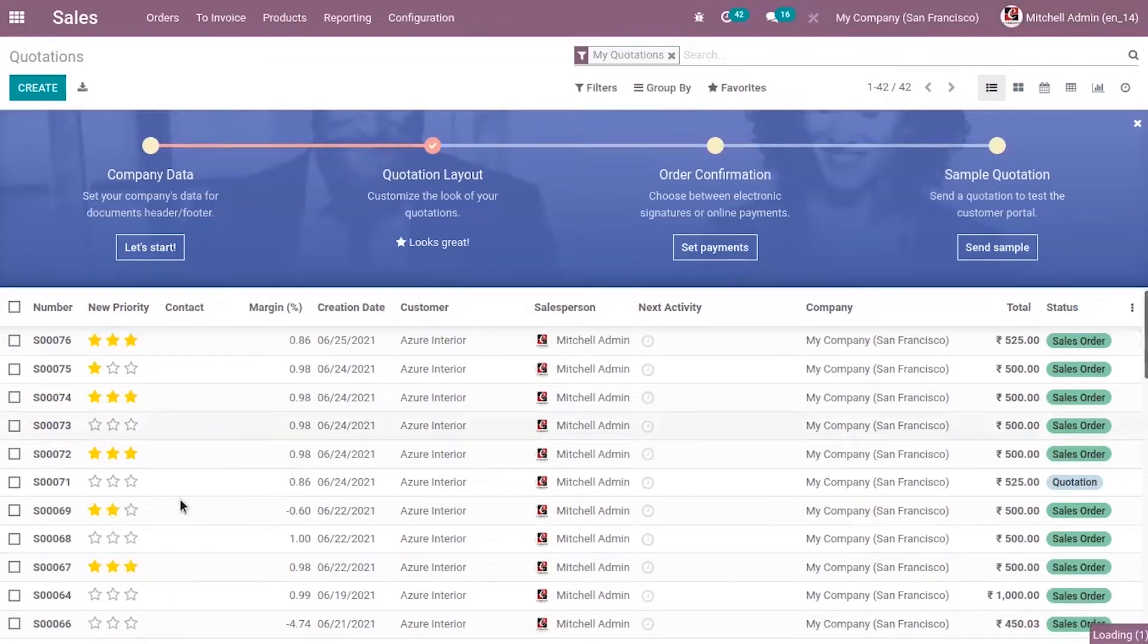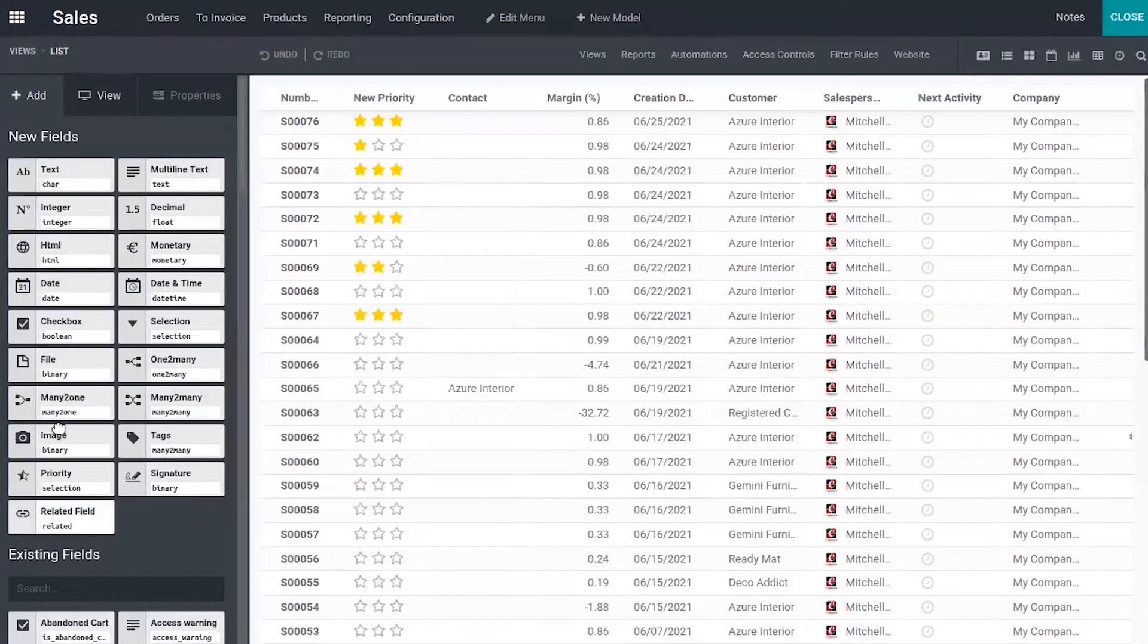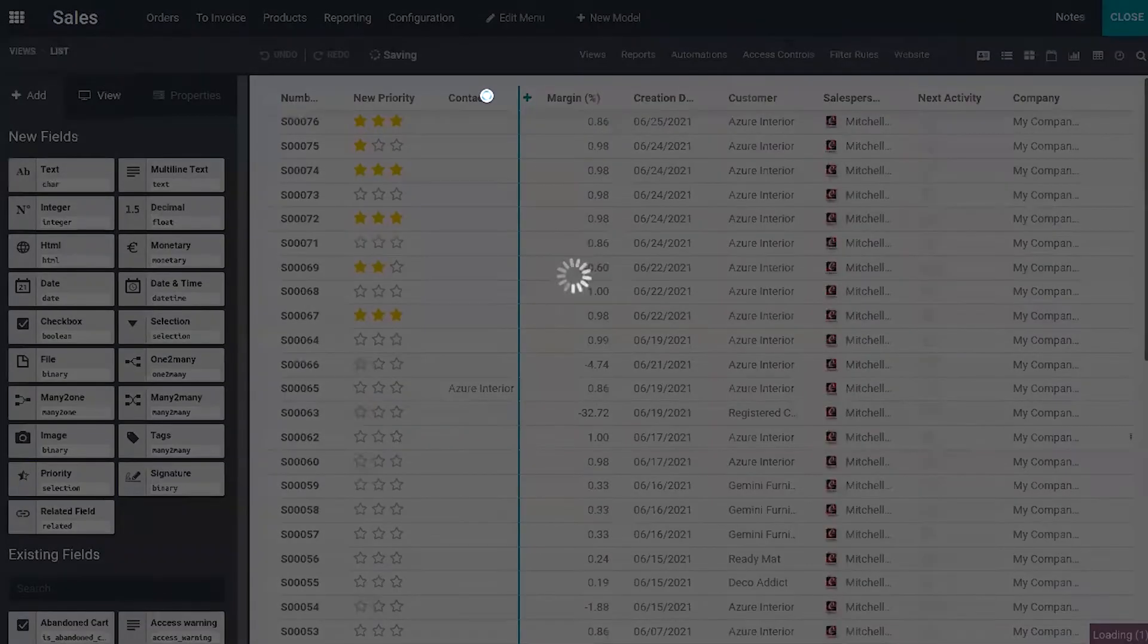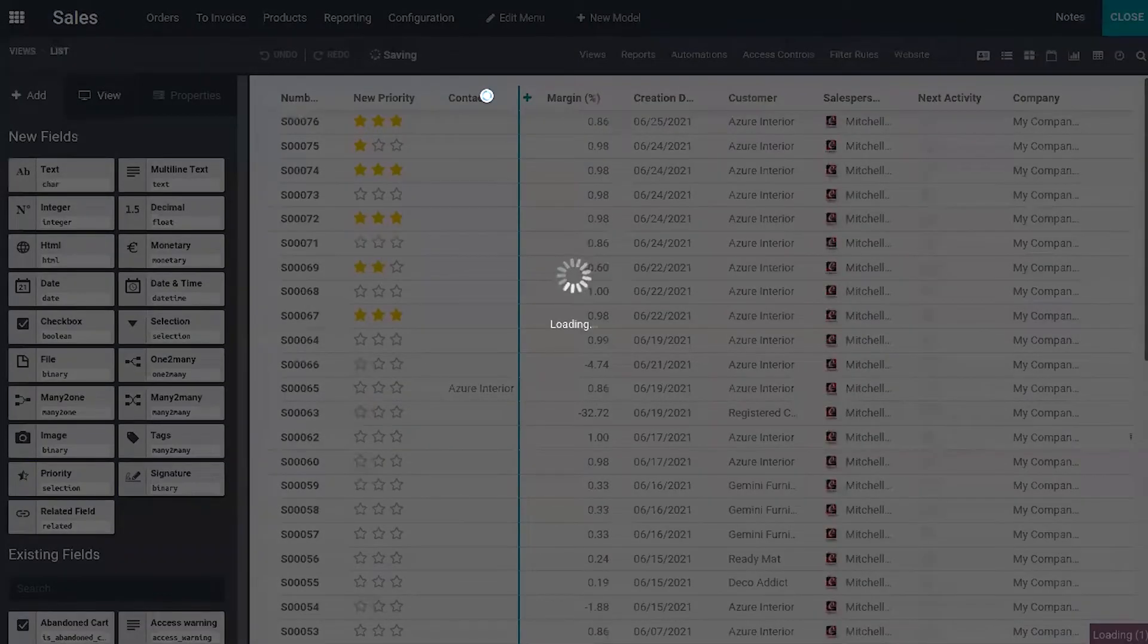In the same way you can add a text box, that is a text field, to your list view.